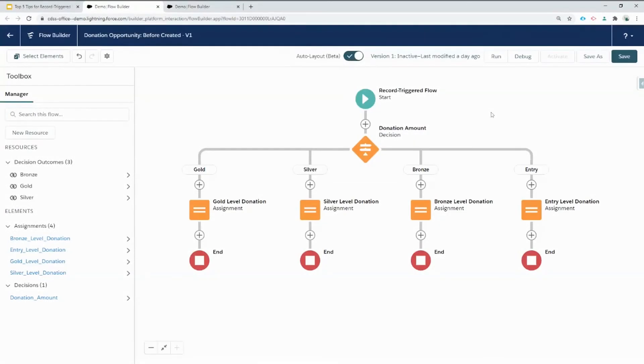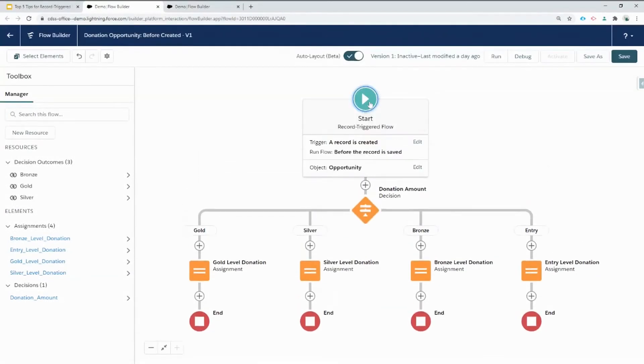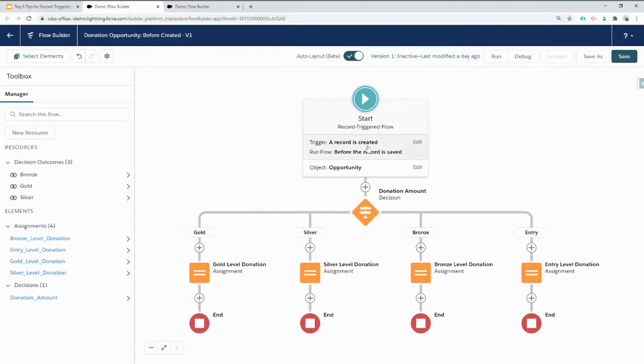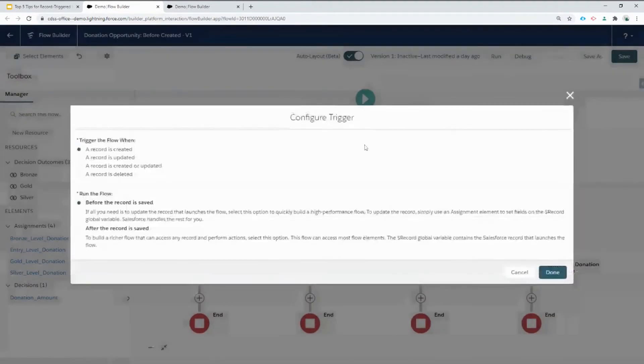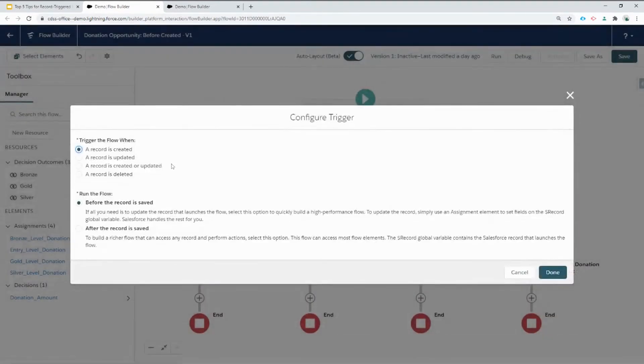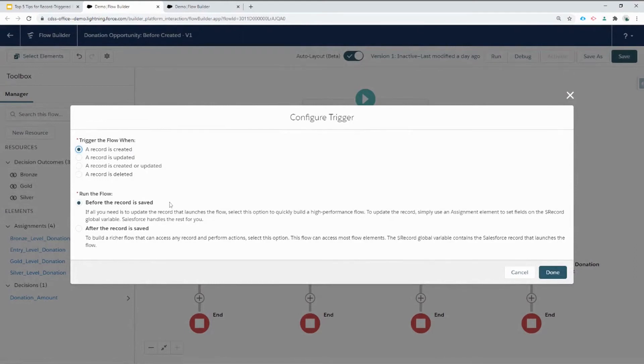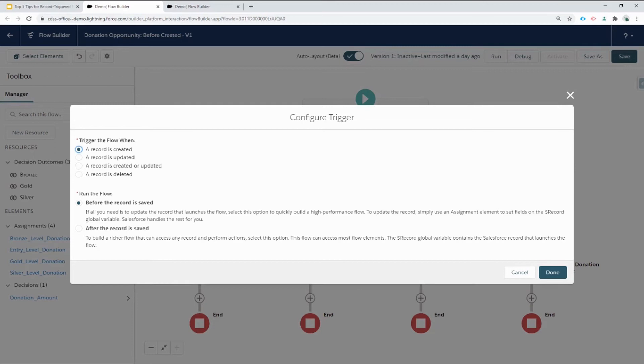Here we are in flow builder with our demo flow. I'll click on the start element so that we can see that it's been configured to run when a new record is created and it's going to run the flow before that record is saved. We made this choice because all we're doing is updating that single record that launches the flow. We don't need to access any other records or flow elements. We'll simply use a decision and an assignment to set fields on the special record global variable.